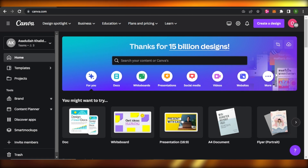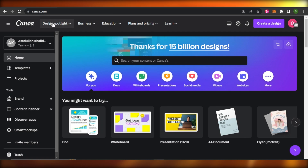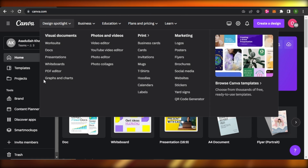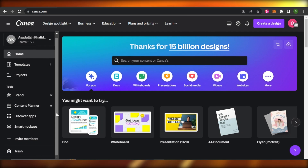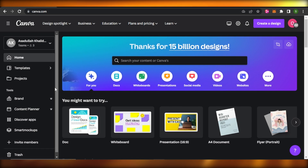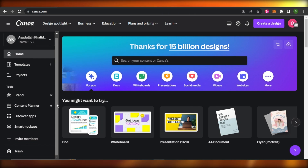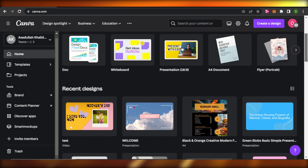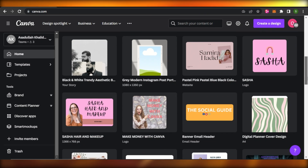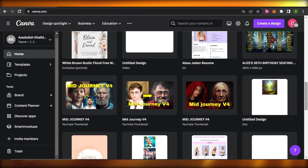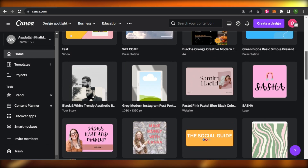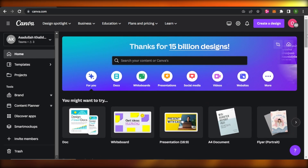First of all, what you need to do is go to canva.com. Canva is a designing tool that allows you to create websites, presentations, edit your videos, photos, and also create newsletter designs. With Canva, we will be able to create high conversion designs where we will be able to add videos, images, and buttons as well.